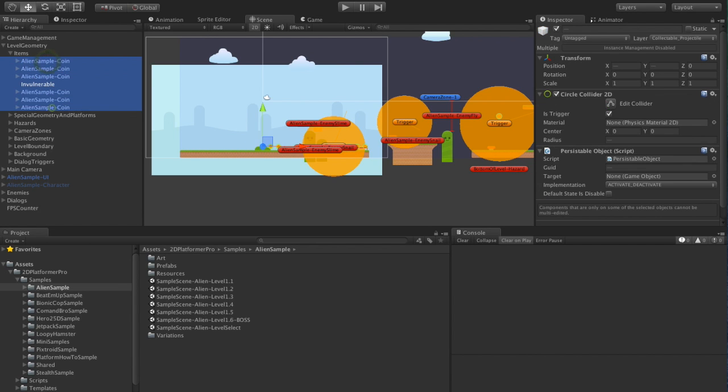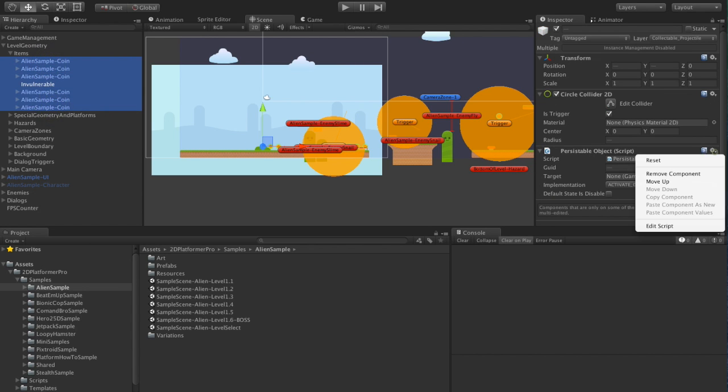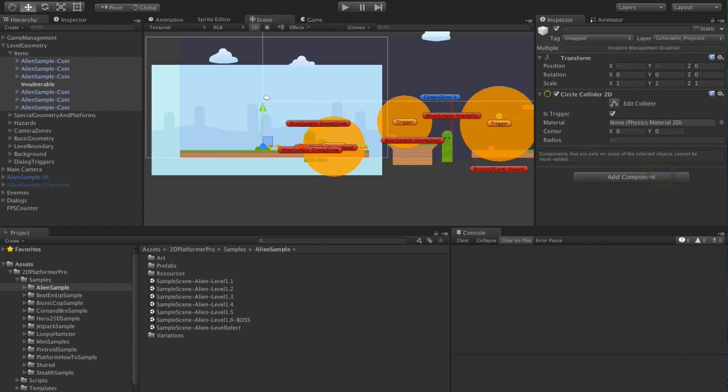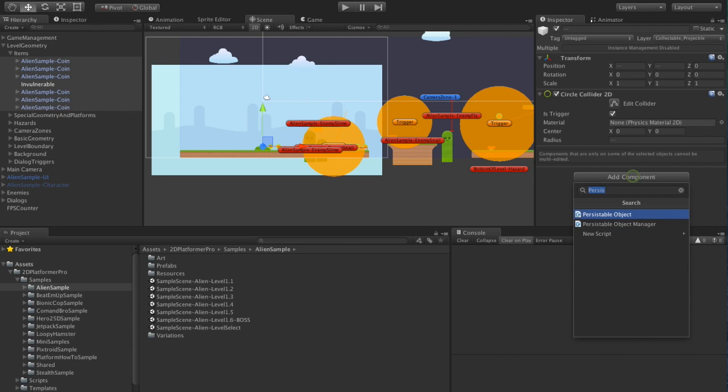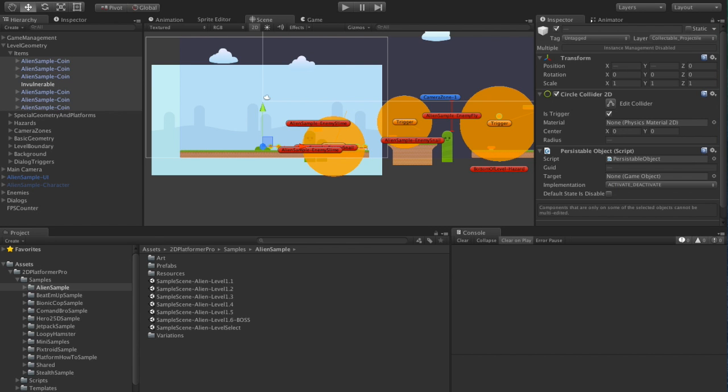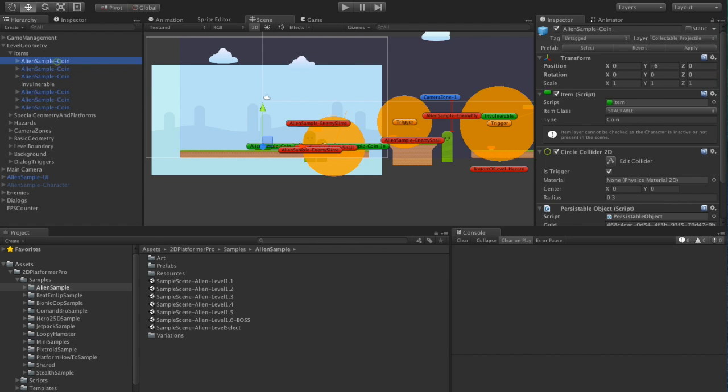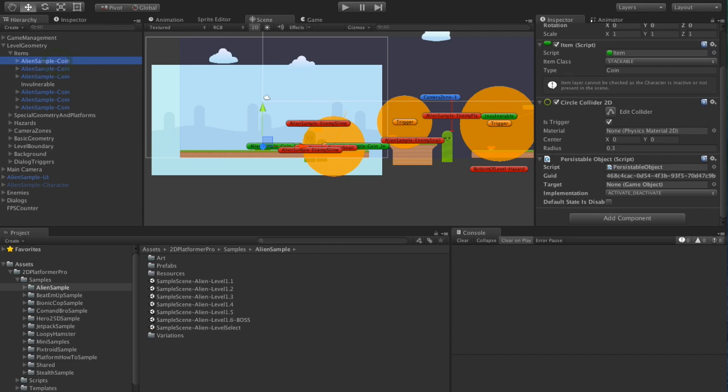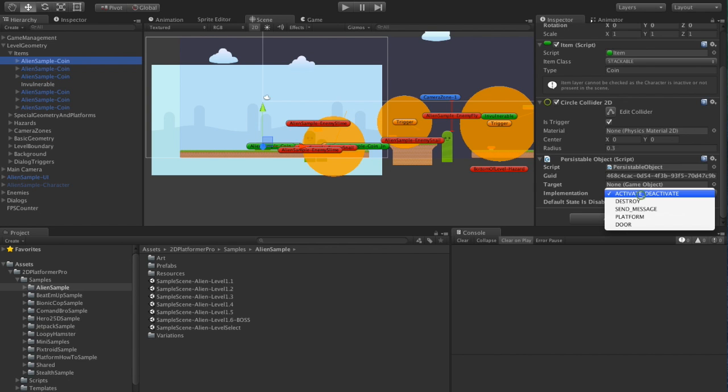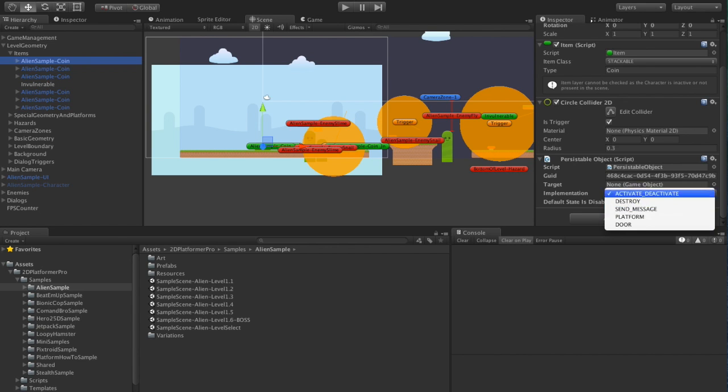I'm just going to grab all the items and you see this is what it would have looked like if I hadn't done anything. So I'm now going to just re-add a persistable object. So when you add it, it automatically generates a unique ID for the object and we have a few options for how we handle it.